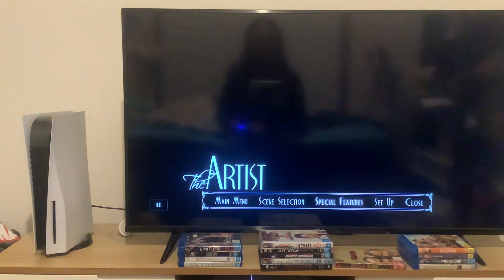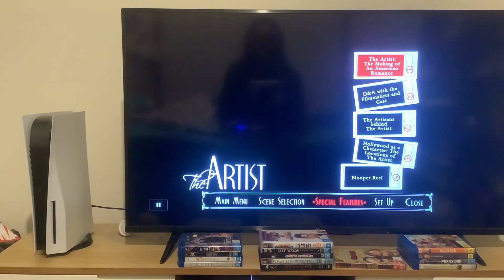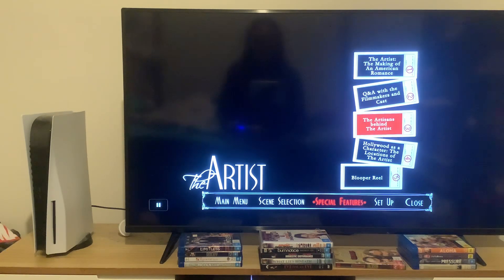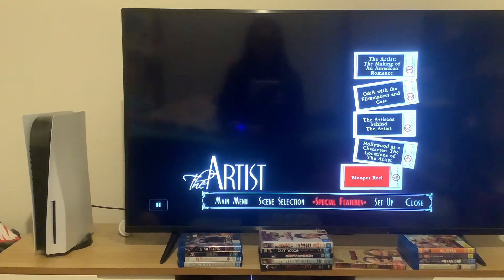Now we're going to take a look at the special features. The special features are: The Artist — The Making of an American Romance, Q&A with the filmmakers and cast, The Artisans Behind the Artist, Hollywood as a Character, The Locations of the Artist, and Blooper Reel.